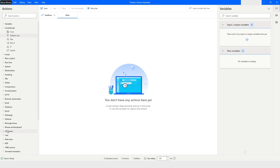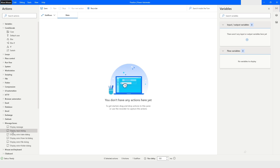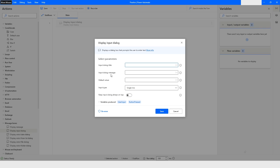In Power Automate Desktop we have a section which is named as message boxes, and from here I can use display input dialog which means it will give you an option to pass the input to your flow.